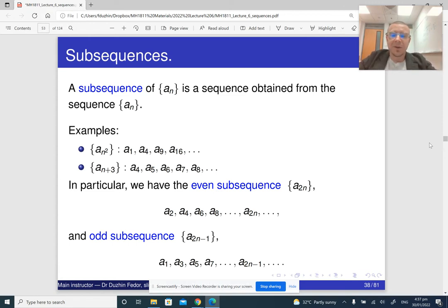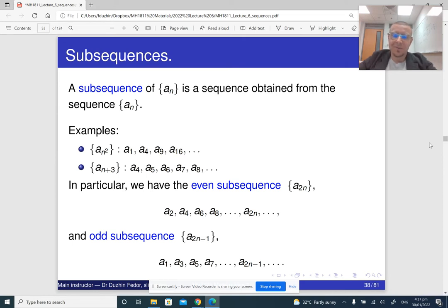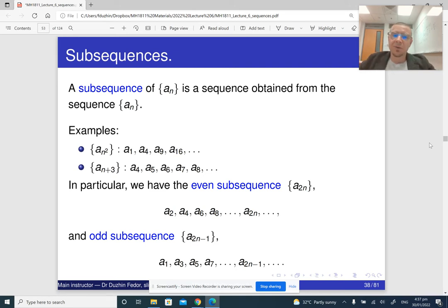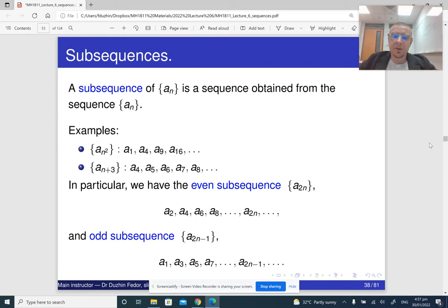For example, if our sequence is enumerated from 1 to infinity, then we can only take elements whose index is a complete square. So by taking not all terms of the sequence, but just a1, a4, a9, a16, and so on, we are constructing a subsequence. Or we can take all the terms of our sequence starting from, say, number 4 or number 2022 or whatever. Very often, we need to look at even-numbered terms and at odd-numbered terms.